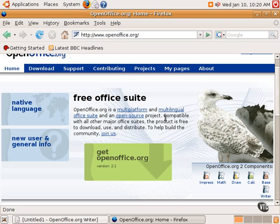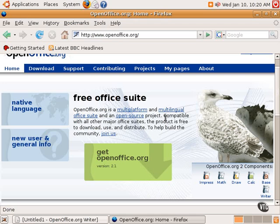But OpenOffice.org and Evolution are the two productivity applications that come with Ubuntu Linux, and we'll be taking a look at those in more detail in another tutorial. But for now, that's the end of this tutorial. Thank you very much.